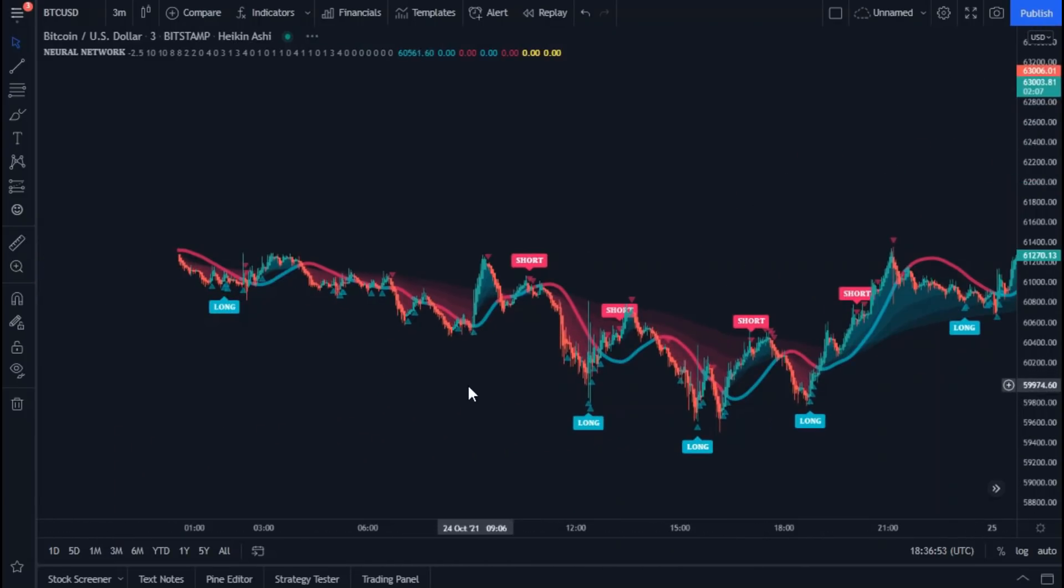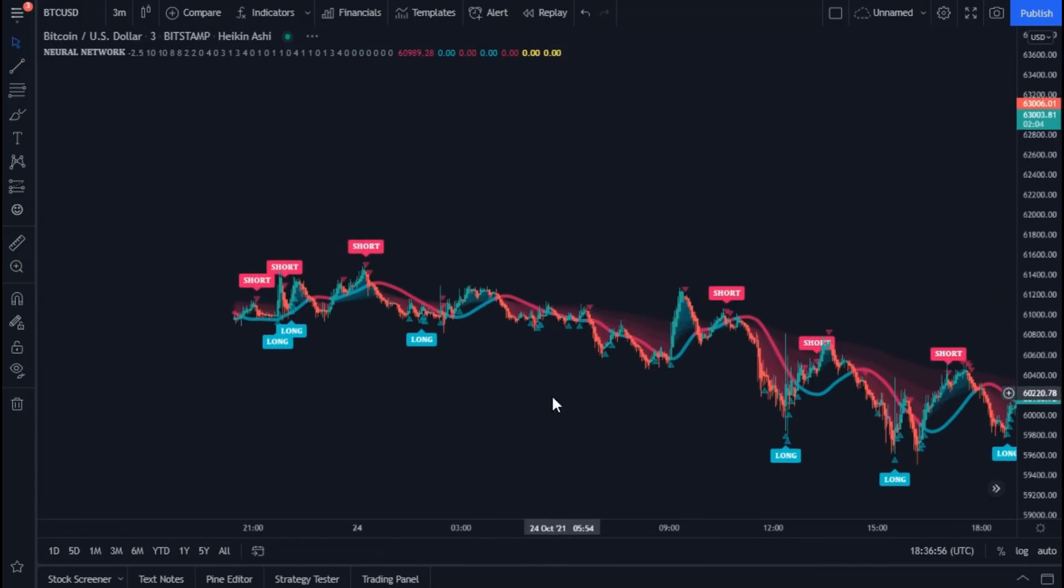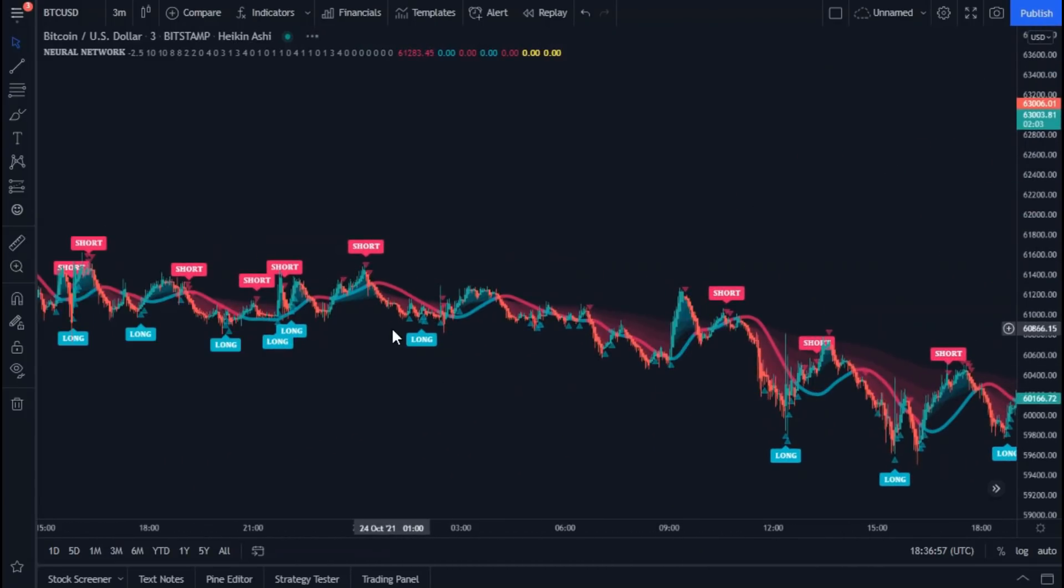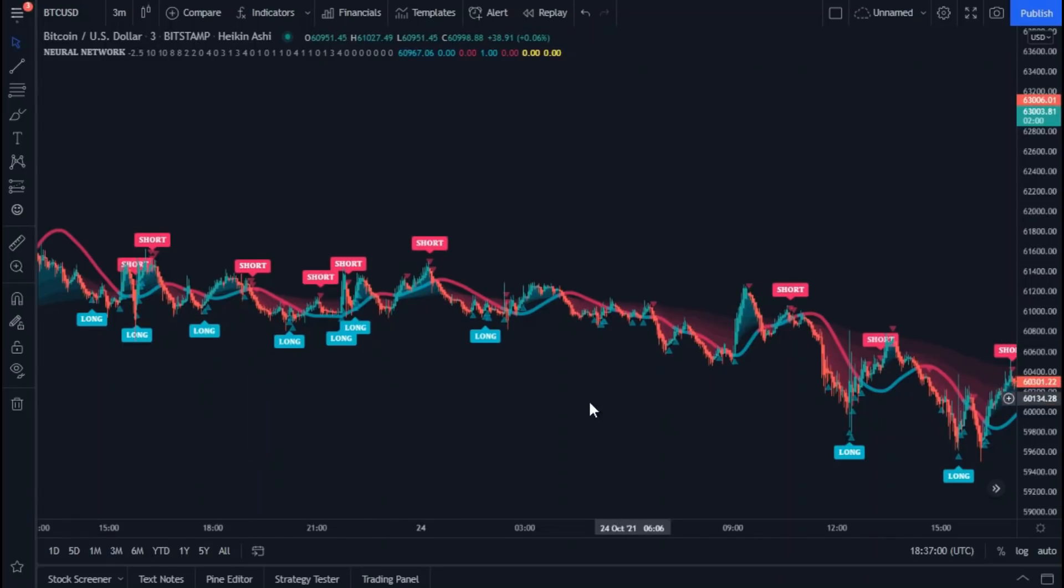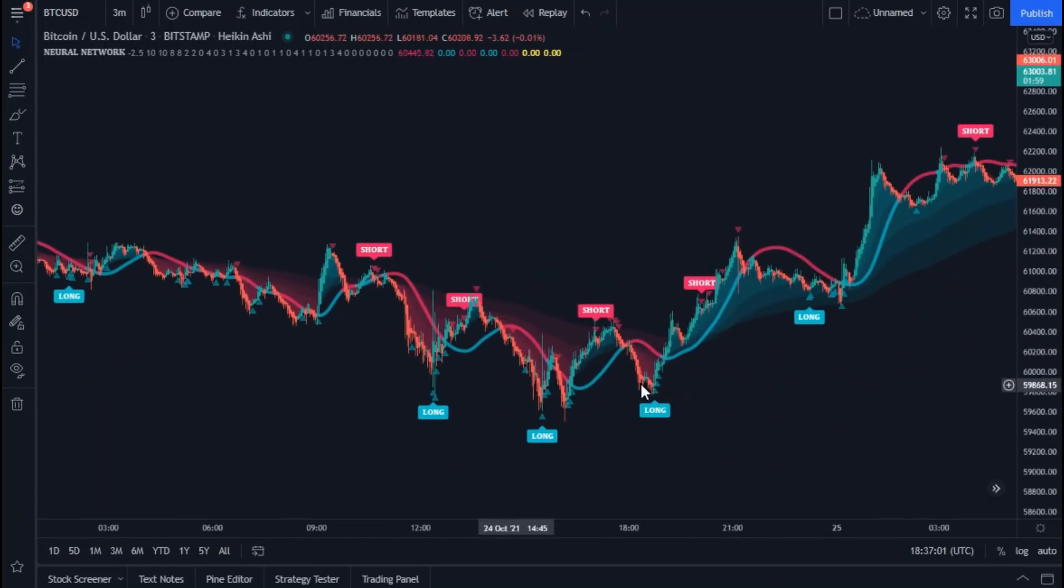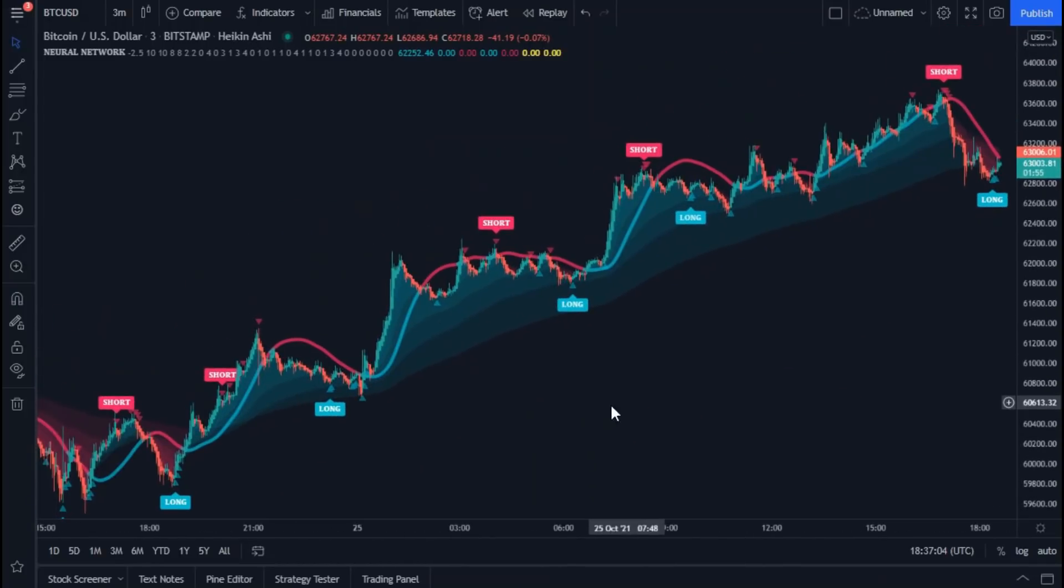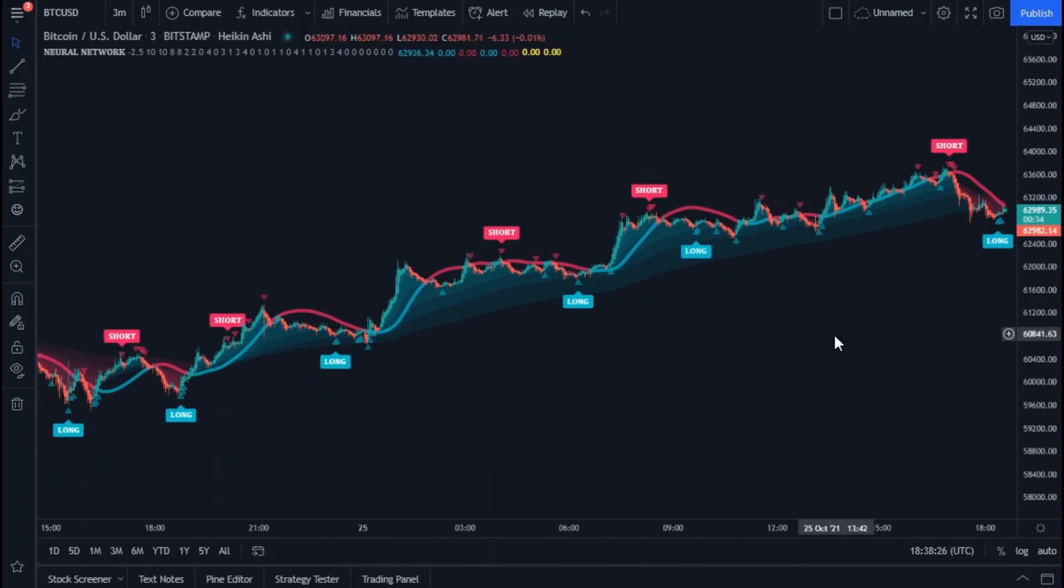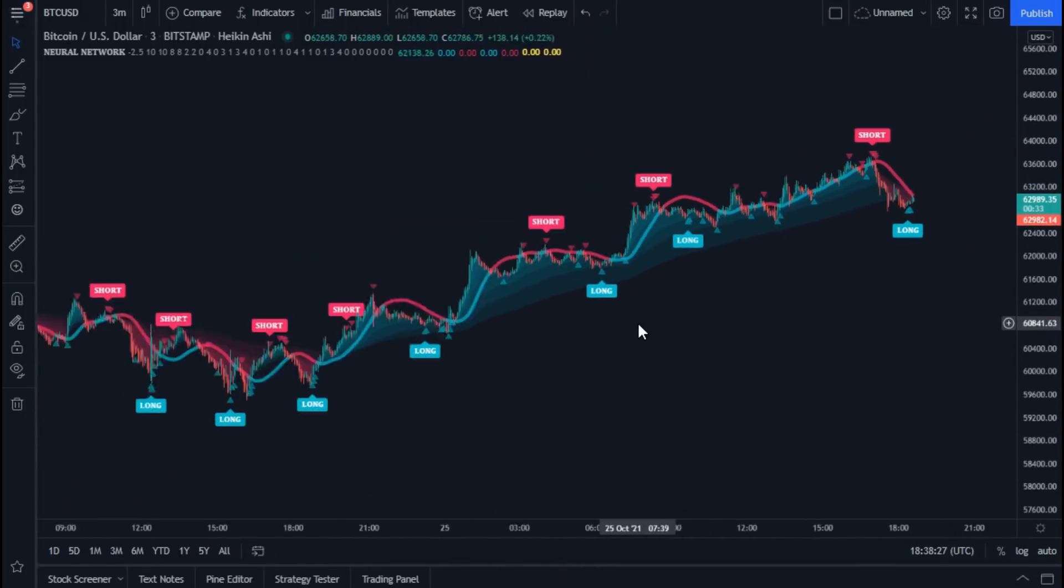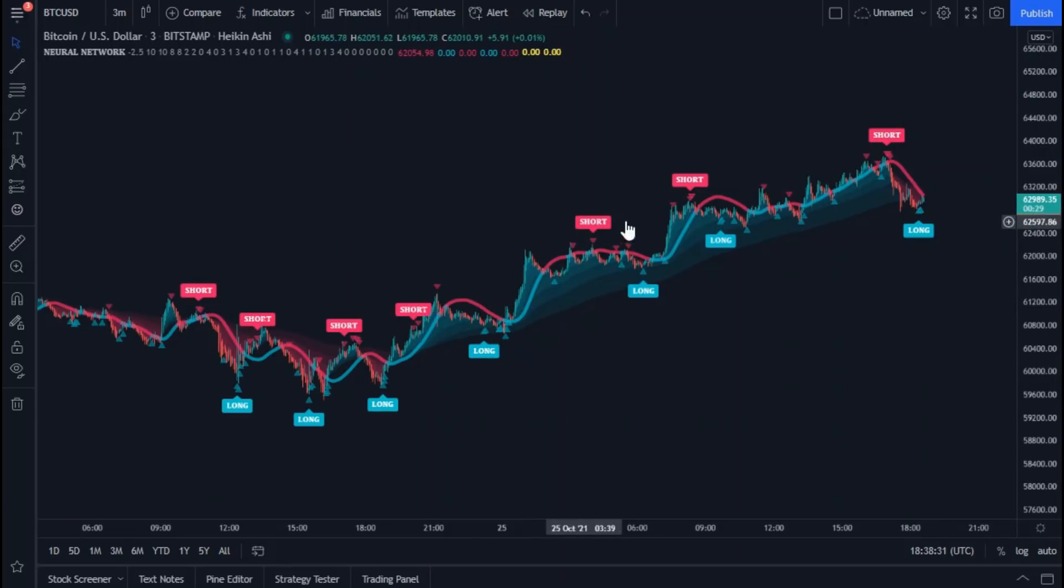As we said, triangles are considered weak entry and exit points if they are not accompanied by a breach with the HMA line. As for these signals, they are strong entry and exit points.